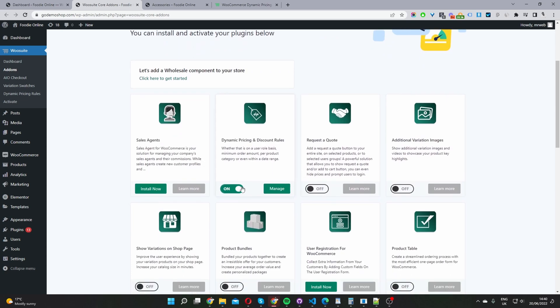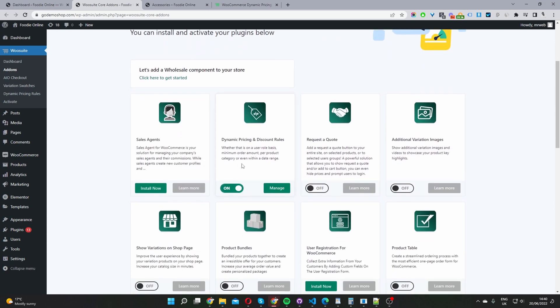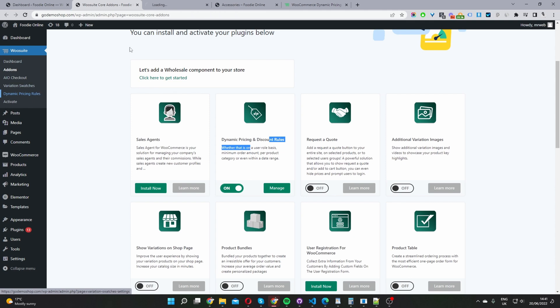You just want to scroll down and go ahead and install and activate the dynamic pricing and discount rules plugin. Go ahead and toggle this to on, and then we can just click manage here, or you can click the dynamic pricing and discount rules from the sidebar here.